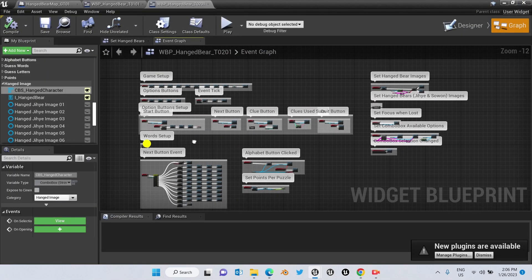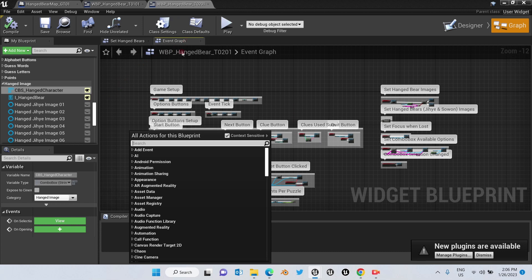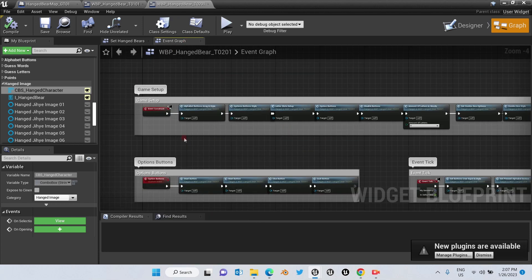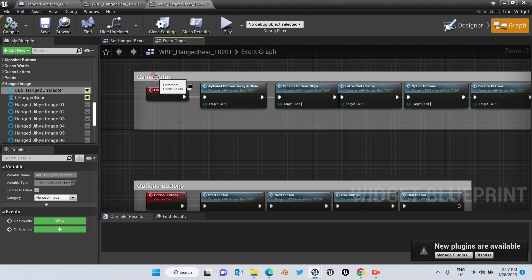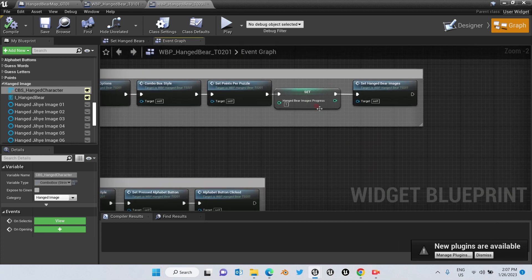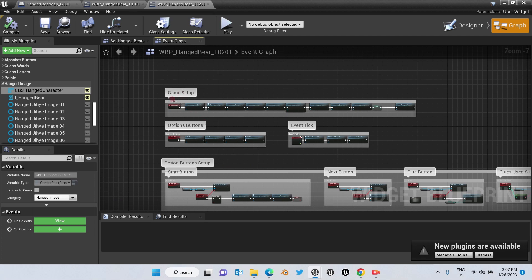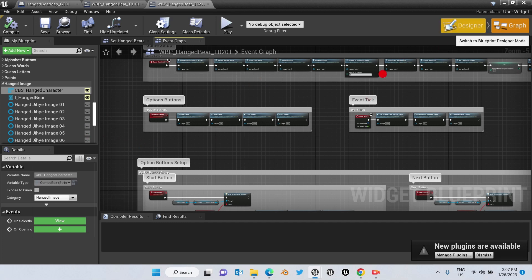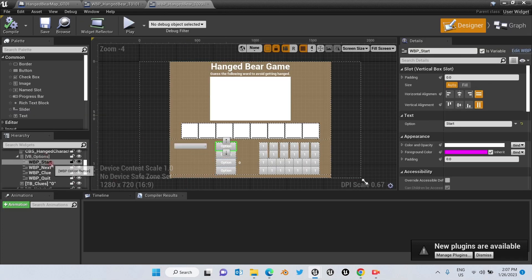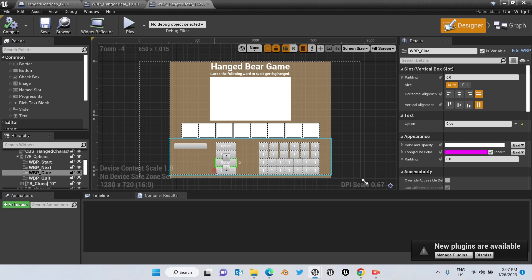So we go here — this is the Event Graph — and we're going to quickly see the game events that affect this product. We have here in the Event Construct, which is called the Game Setup, where all of the most important events and variables run when the game just begins. Then we have the events for the options: you can see here Start, Next, Clue, and Quit.